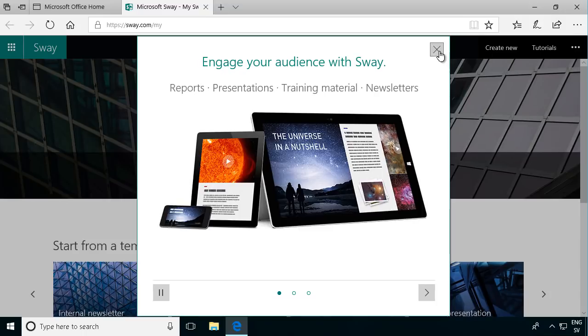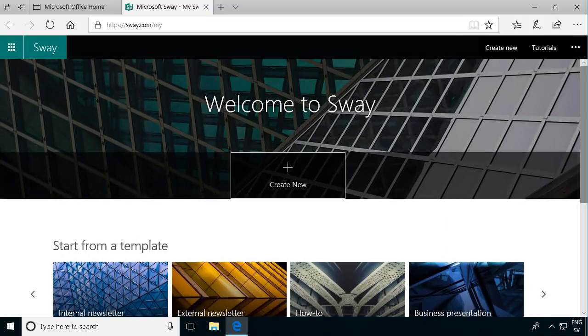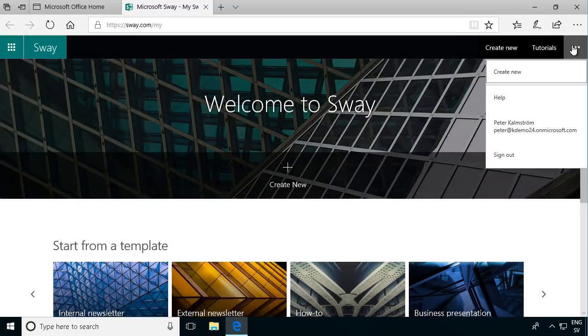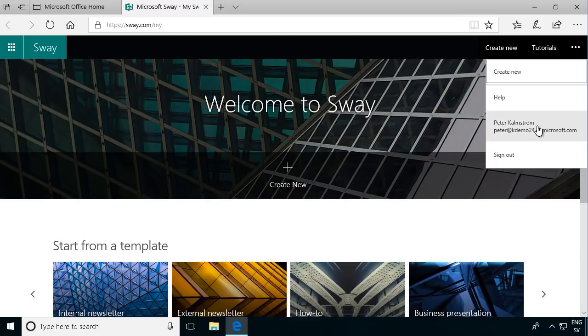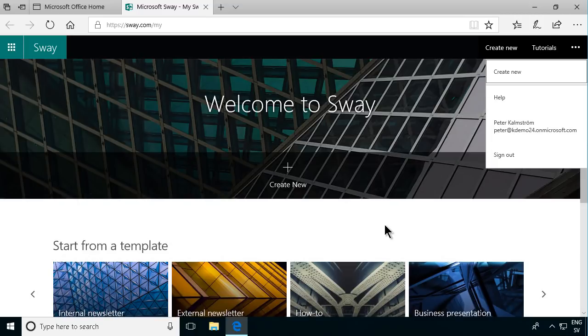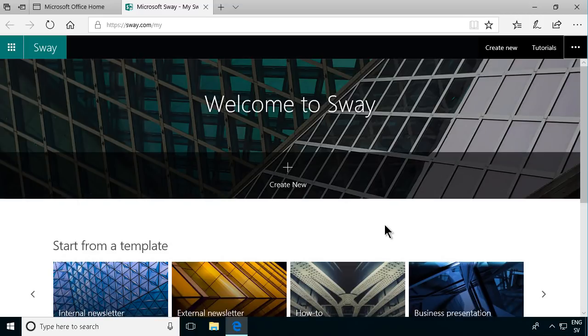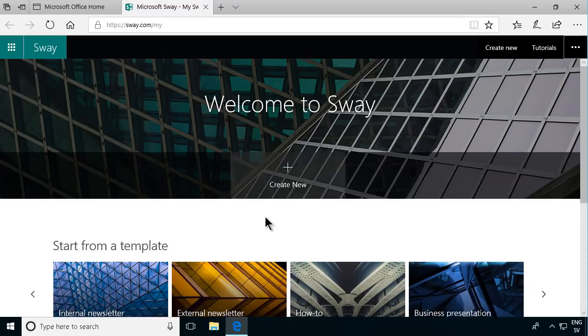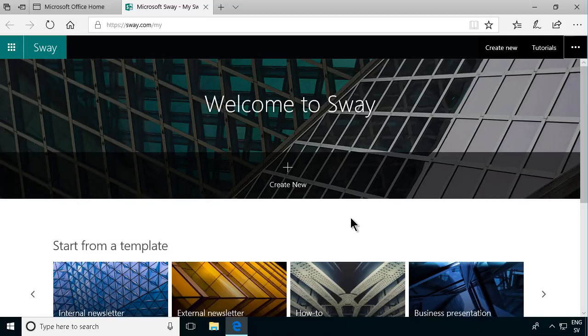I'm going to skip this intro here and show you my intro myself. As you see I'm logged in now with my Office 365 account. When you are in Sway and you're logged in you see your existing Sways.